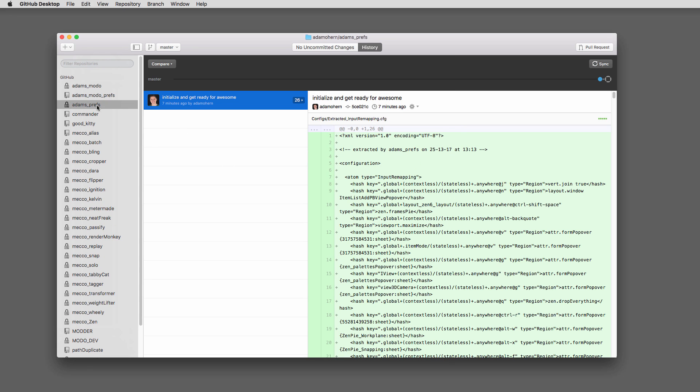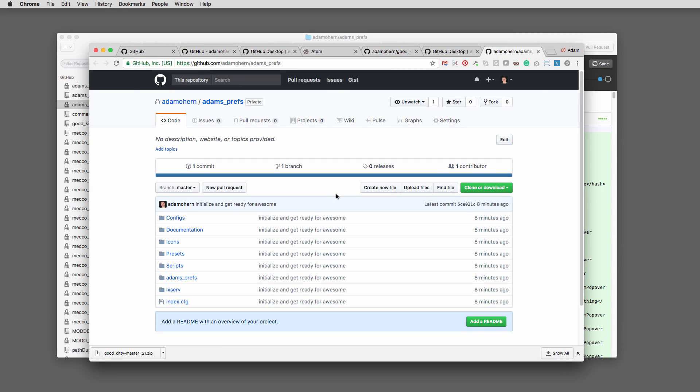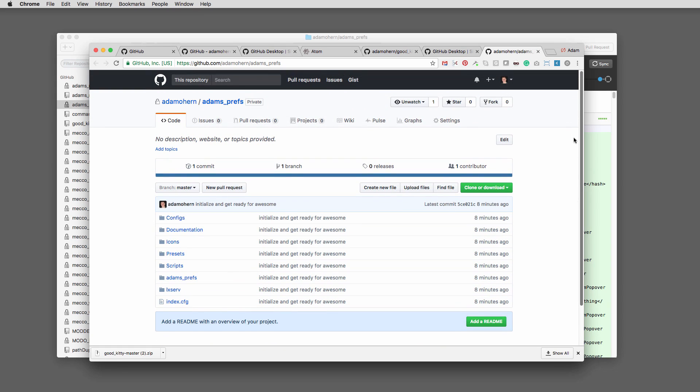Now right click on the repo and view on GitHub. Your kit is now on GitHub and can be synced between machines. If it's not private, others can also download and sync the kit to their machines. That makes updates really easy.